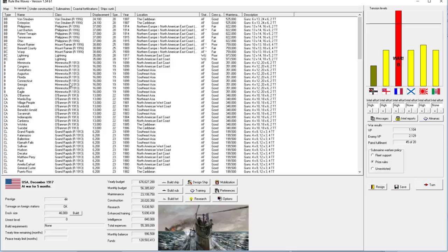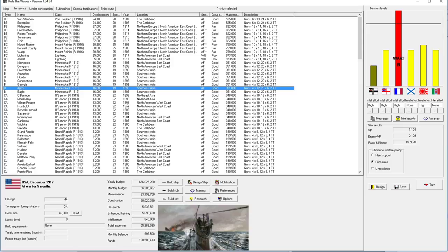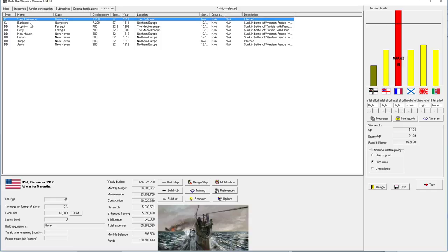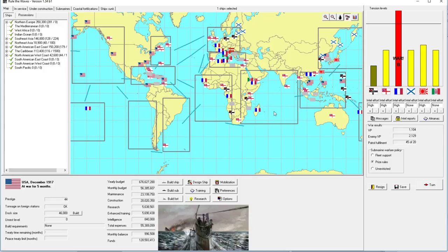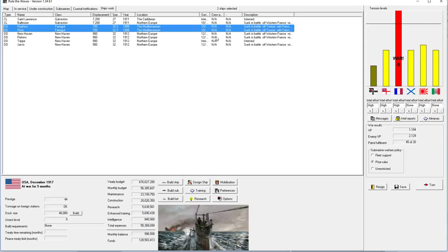Welcome back, everyone. Let's play Rule the Waves as the United States, episode number 13. We're at war with France, and it hasn't gone exactly according to plan the first five months. We've had a few defeats, in fact. Lost two ships, I believe. Both of them like cruisers.